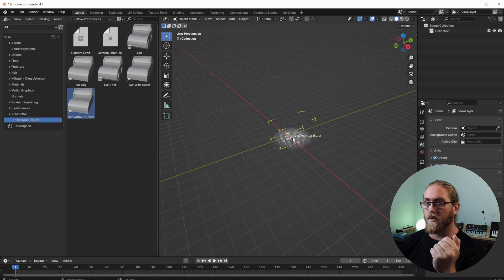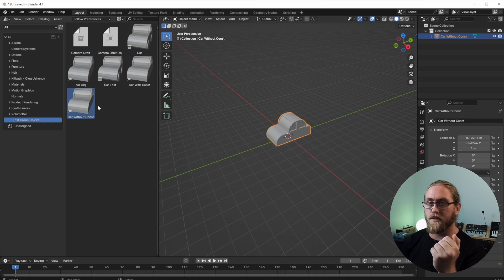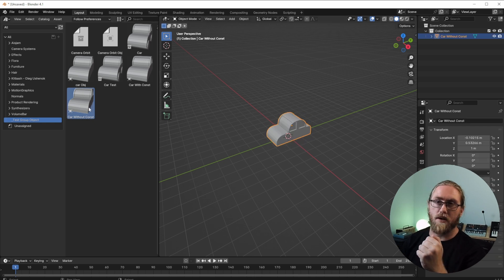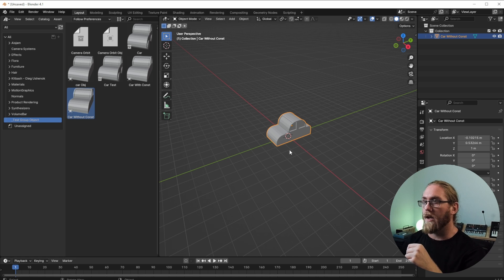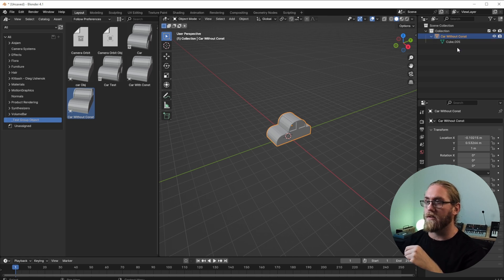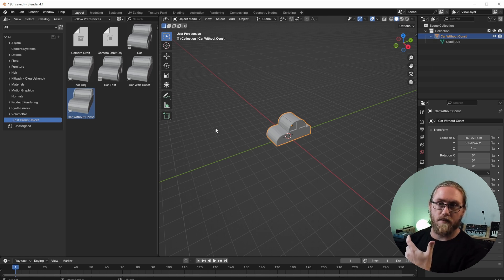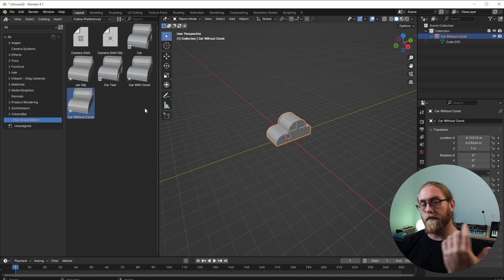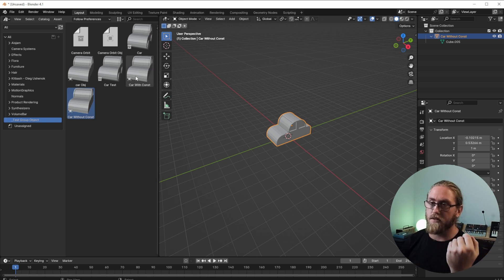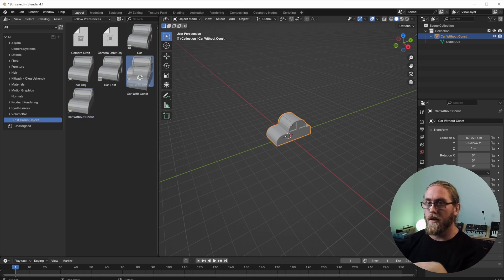So if I pull in the without constraints, as you can see there's no tires on here, no nothing. And you got the car and there's nothing inside the hierarchy. So that's usually what happens when you try and group a group asset—it's not going to hold on to that information.